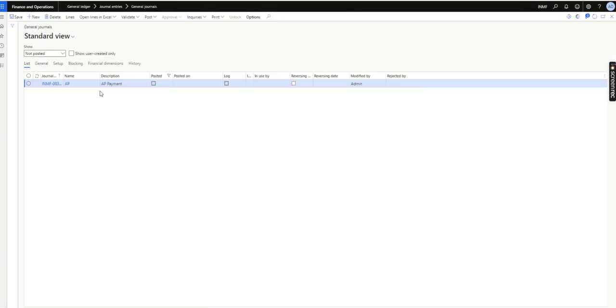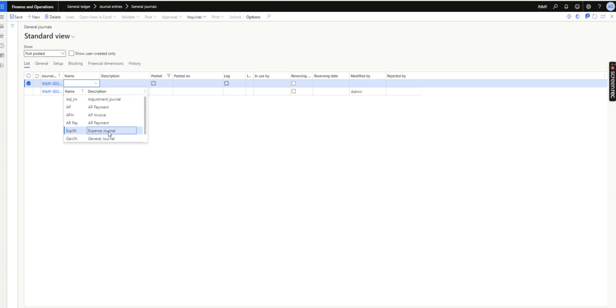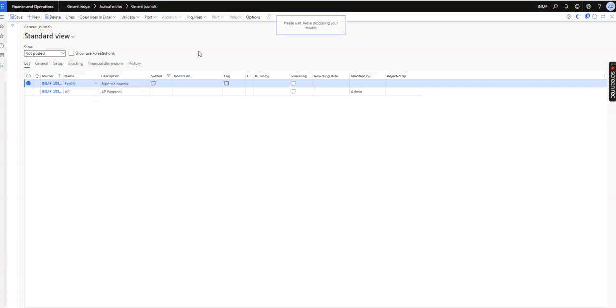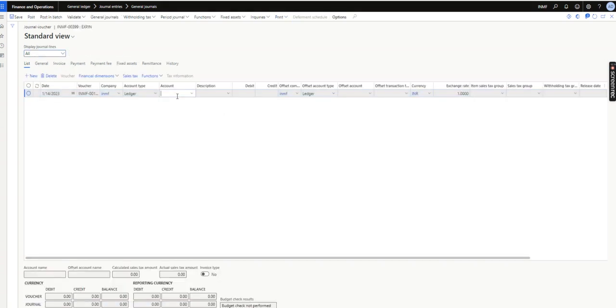I will try to create a general journal entry - an expense journal. Now I will select this ledger account.